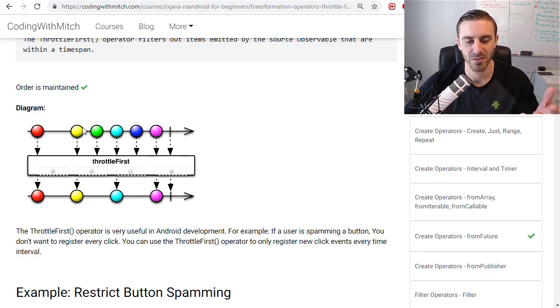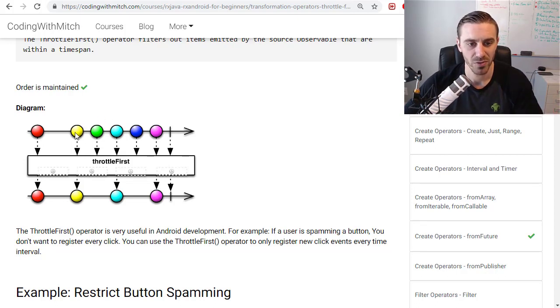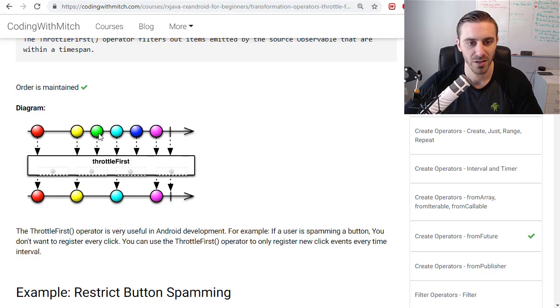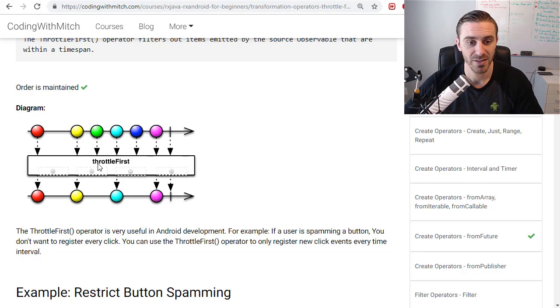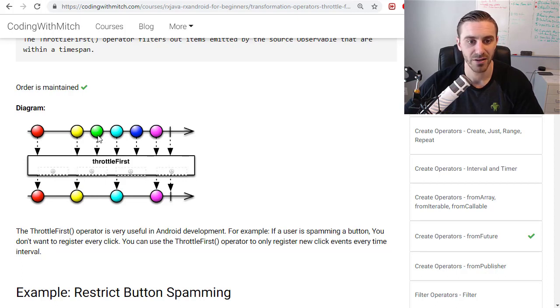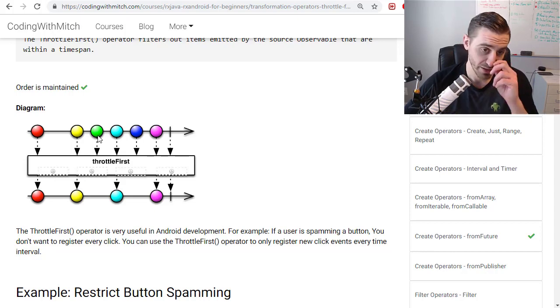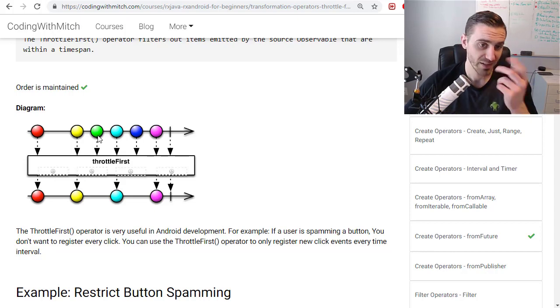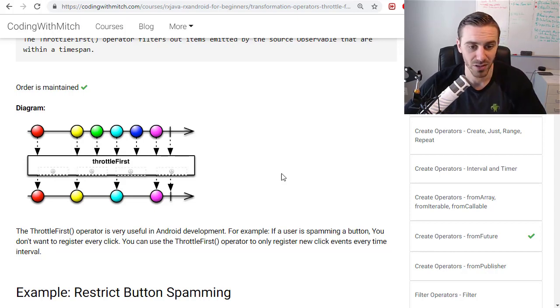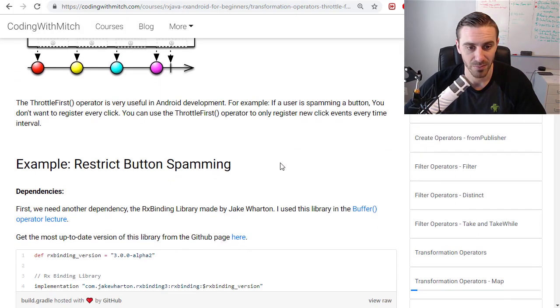The yellow is a click that starts the throttle first operation. They click it again which is the green click, notice it doesn't get emitted. It's basically saying you clicked too quickly, we're not going to register that click. That's essentially what we're going to do in this example.